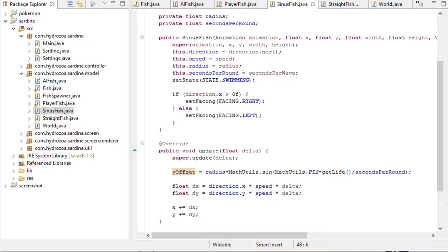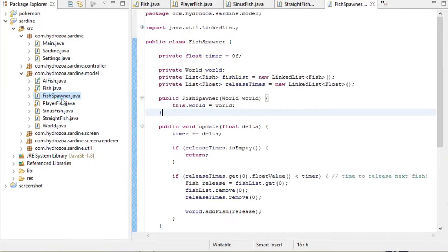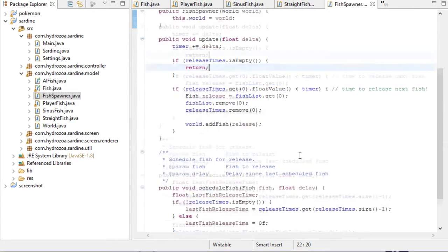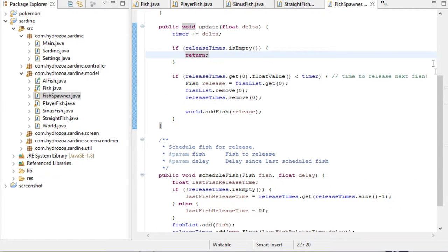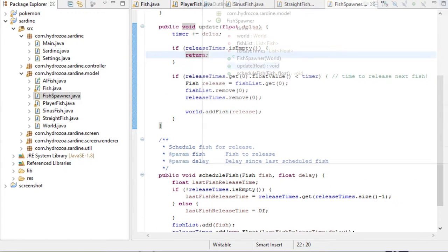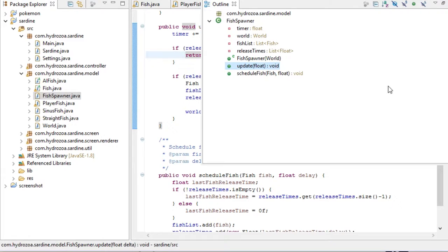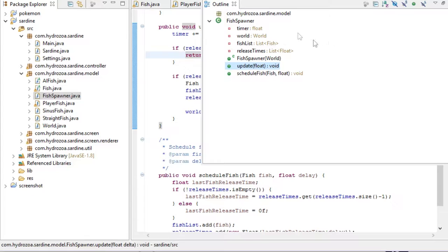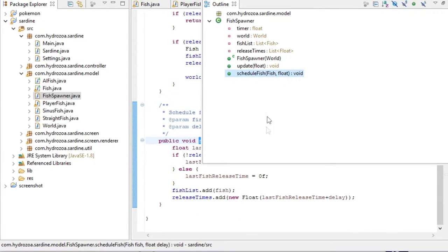The other interesting structure I've added is the fish spawner. It will queue up fish for spawning. Maybe I can take out the outline here. There we go. And it does so on a timer. The idea is that the player will either avoid the fish or eat them as they swim by, depending on the type of fish.